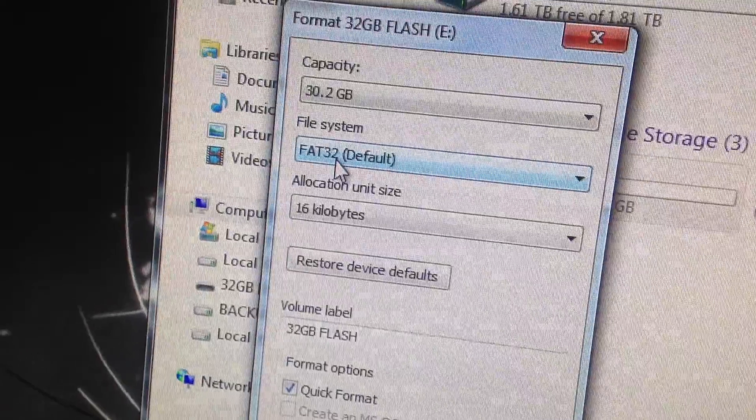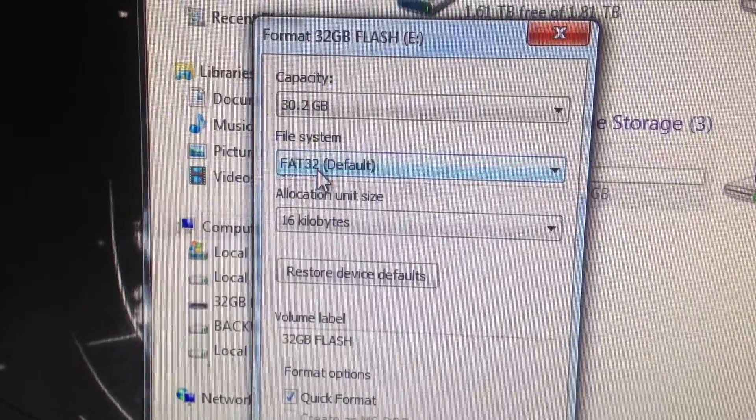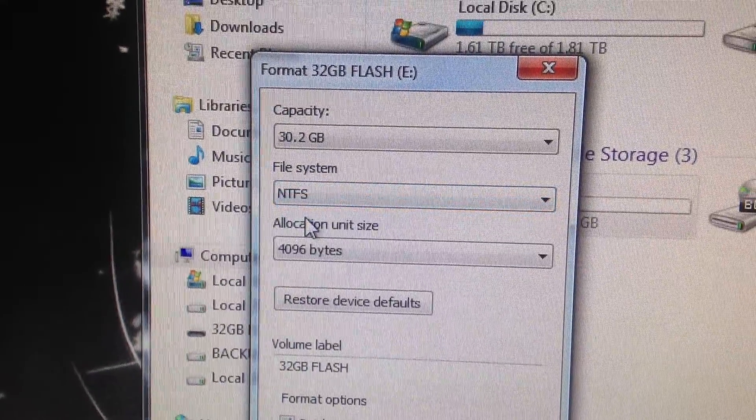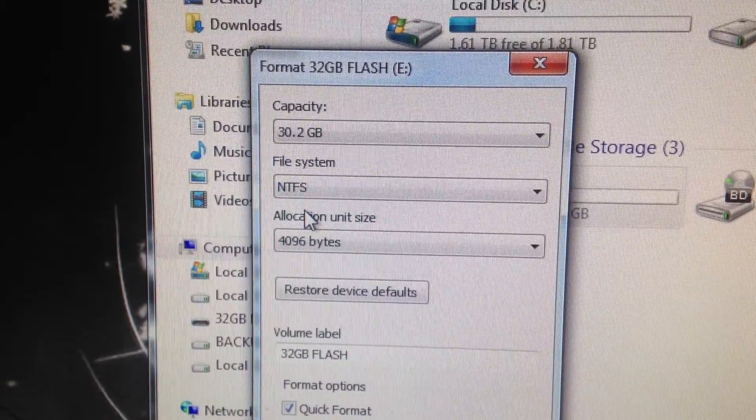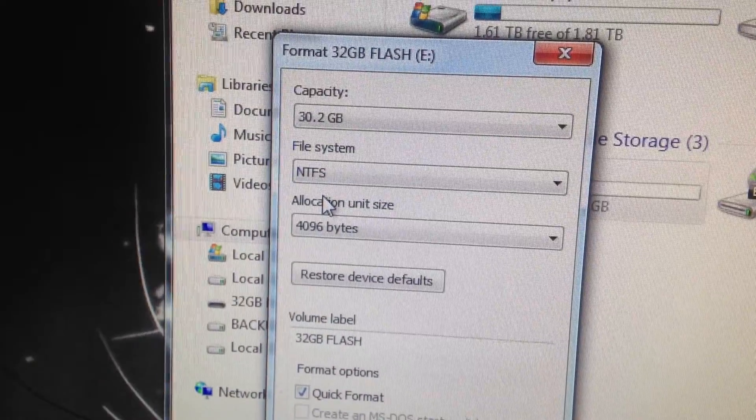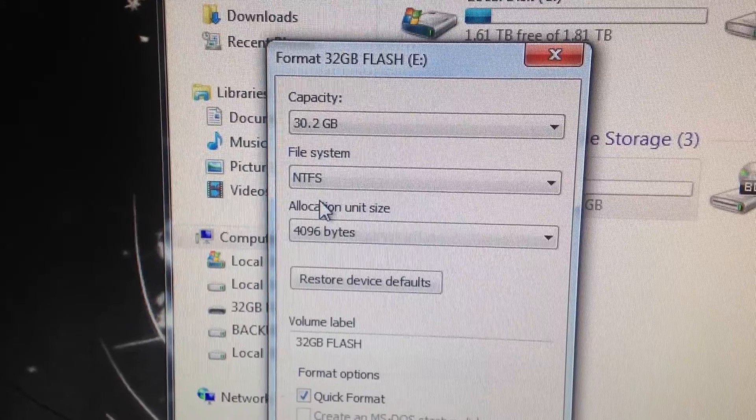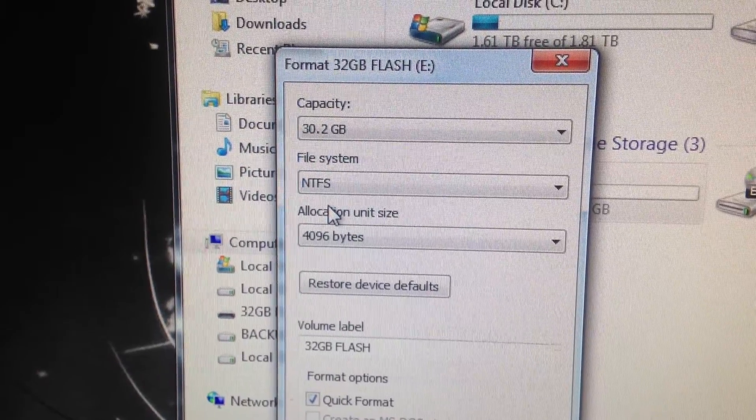If you want to transfer any files over 4 gigabytes, you want to have it on NTFS. Now what I suggest is you get a separate flash drive and have it on NTFS if you are going to be transferring files more than 4 gigabytes.